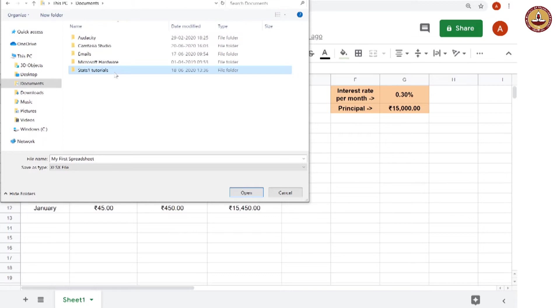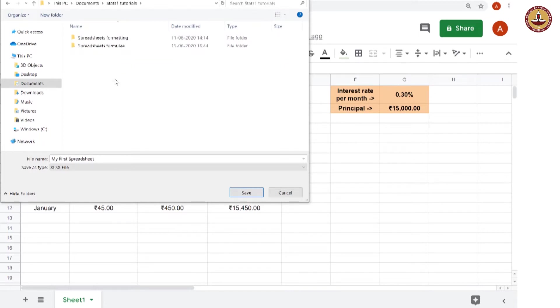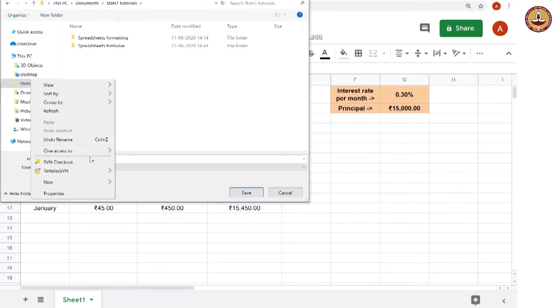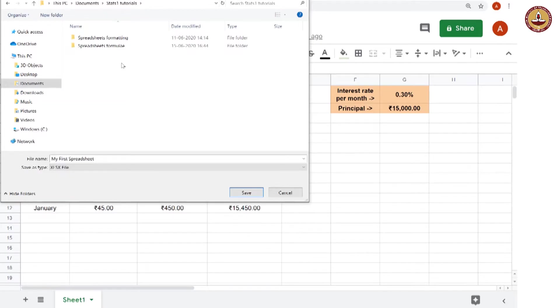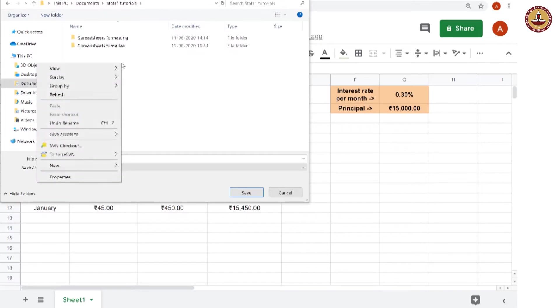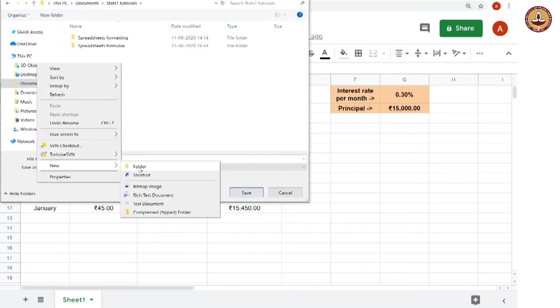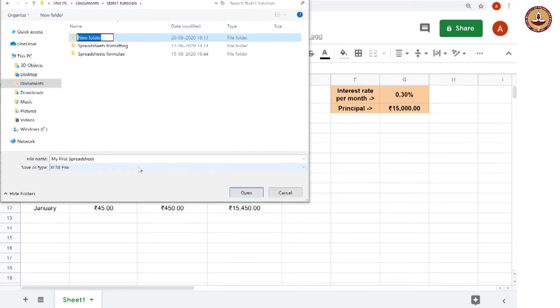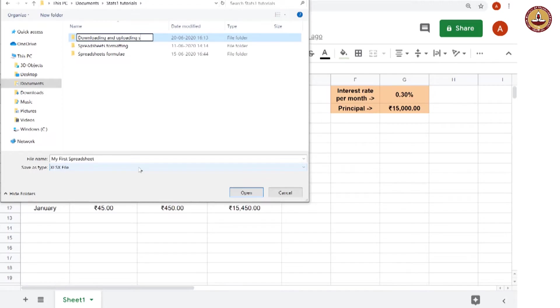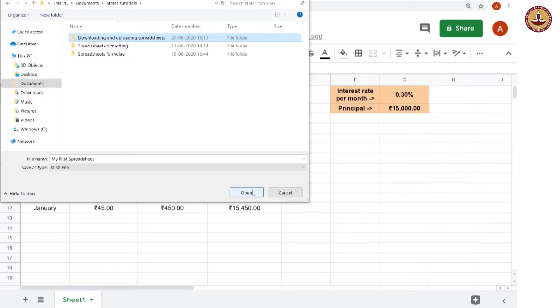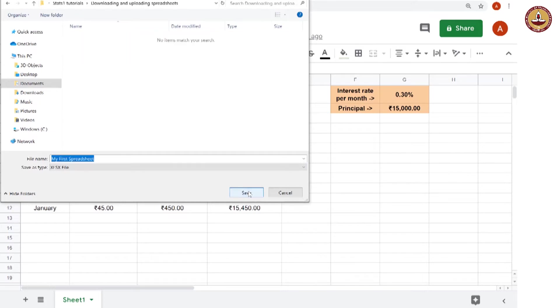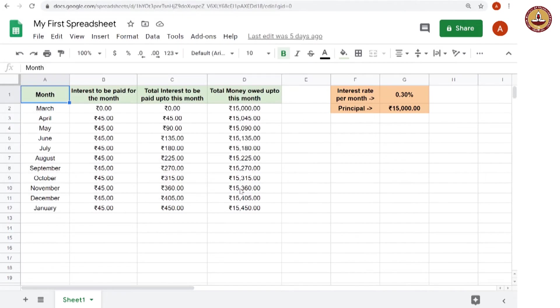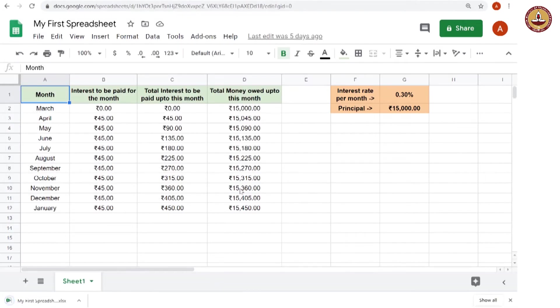This is another folder and within this folder I will create a new folder which happens by right click and then go to new and then folder. This one I will call downloading and uploading spreadsheets. Once I type that, press enter. Now open this folder and here I will save my spreadsheet file.